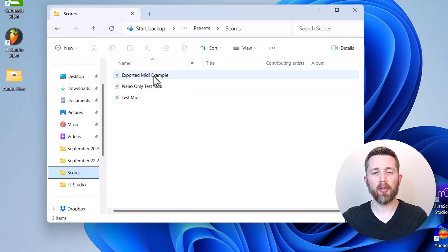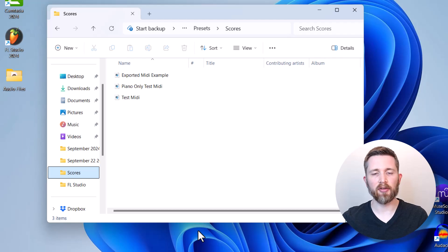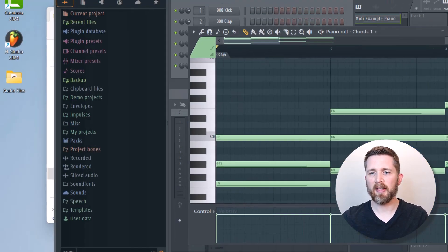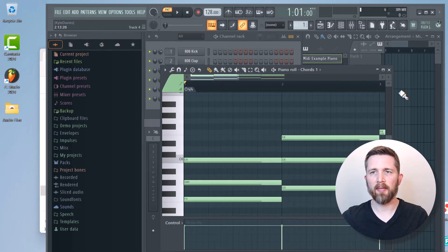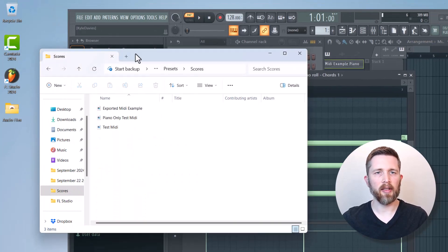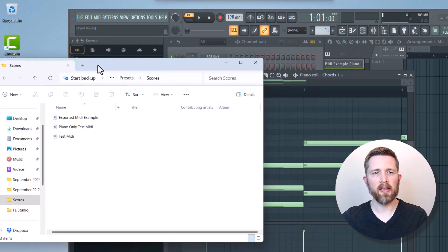If I'd like to import that into a DAW or into FL Studio, the easiest way to do this actually is to minimize this and then make FL Studio a little smaller so that you can click on the MIDI file.